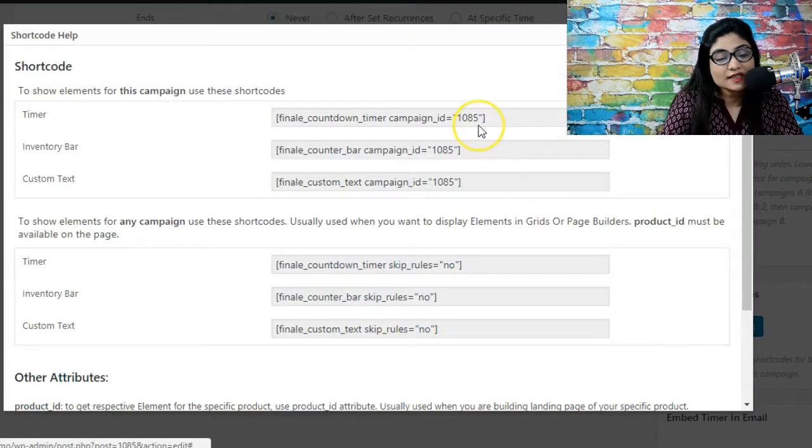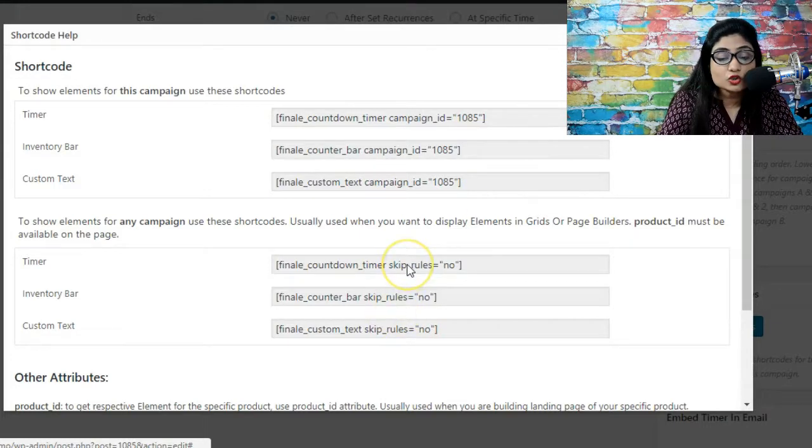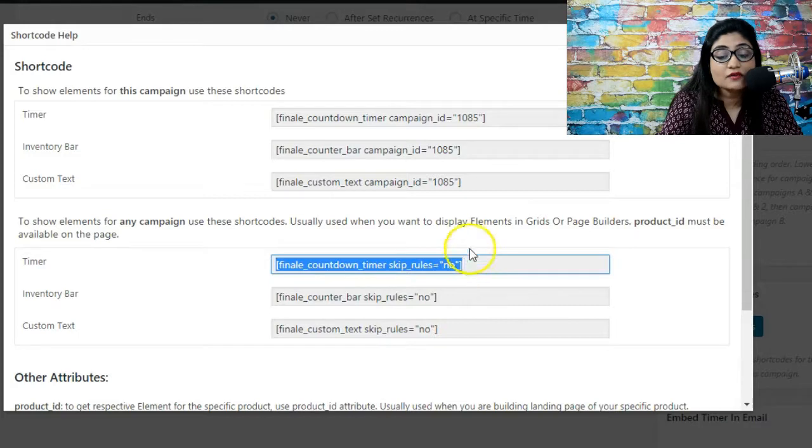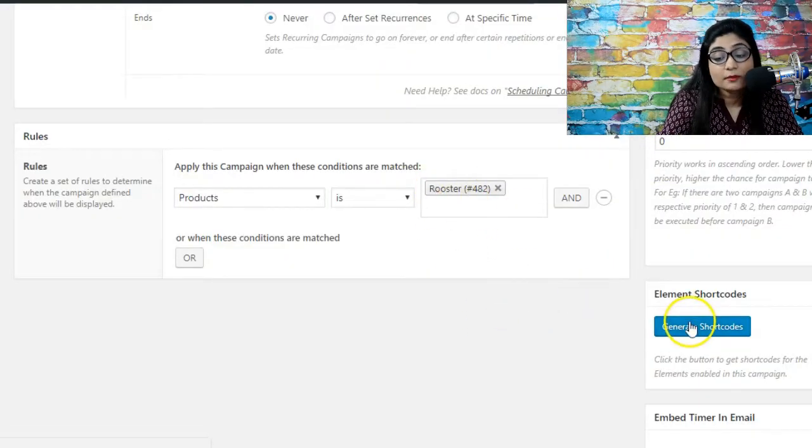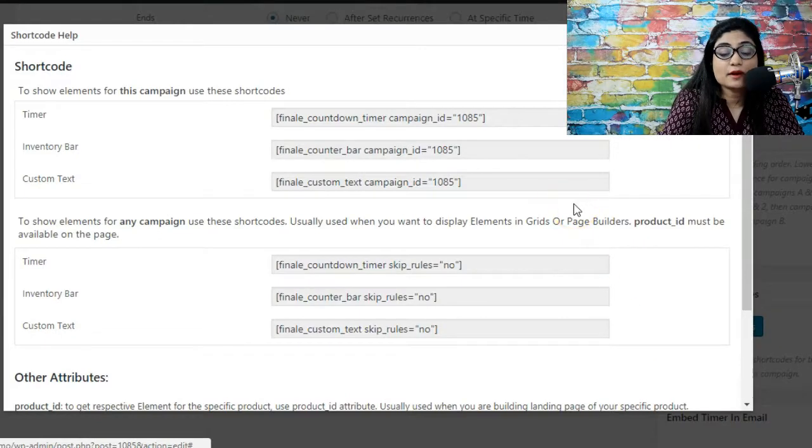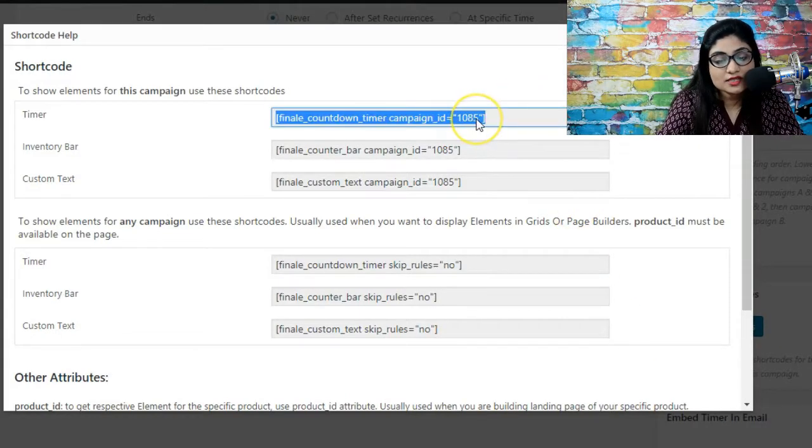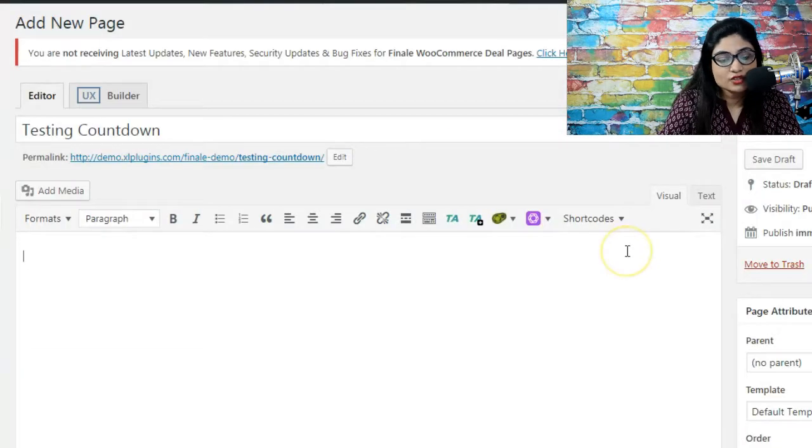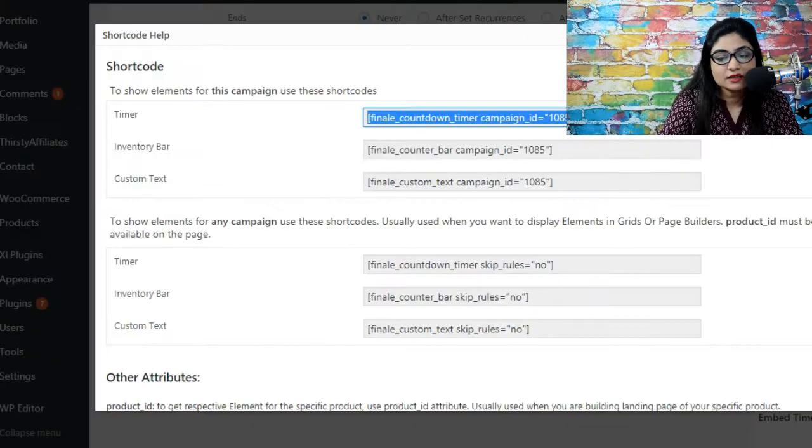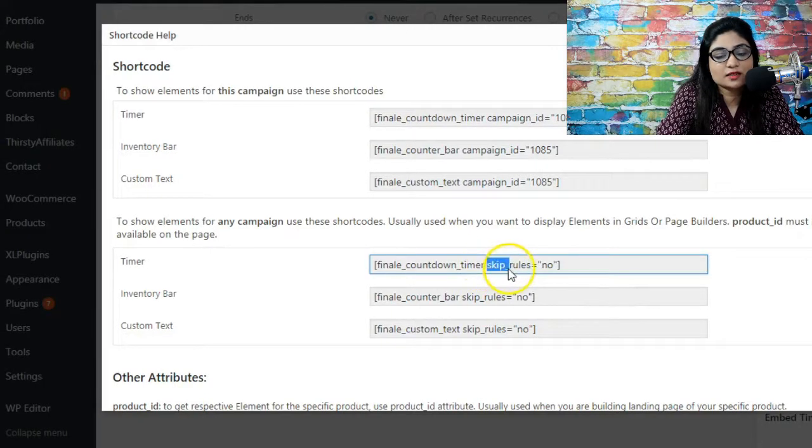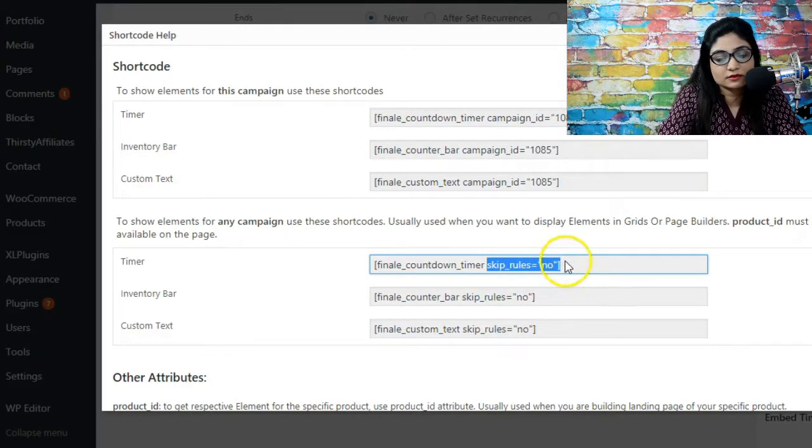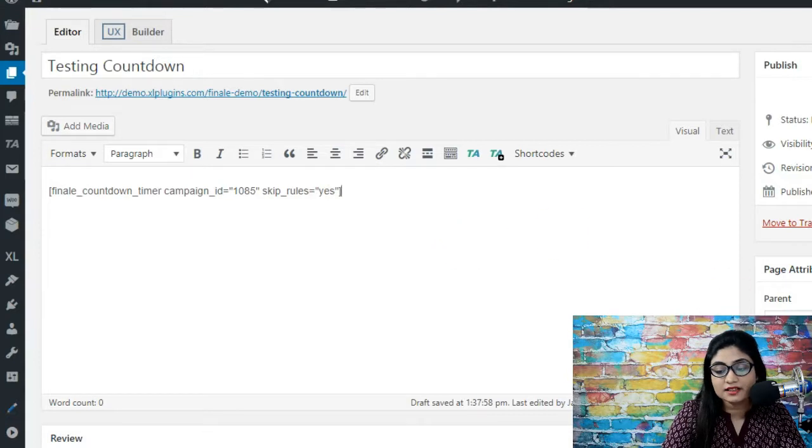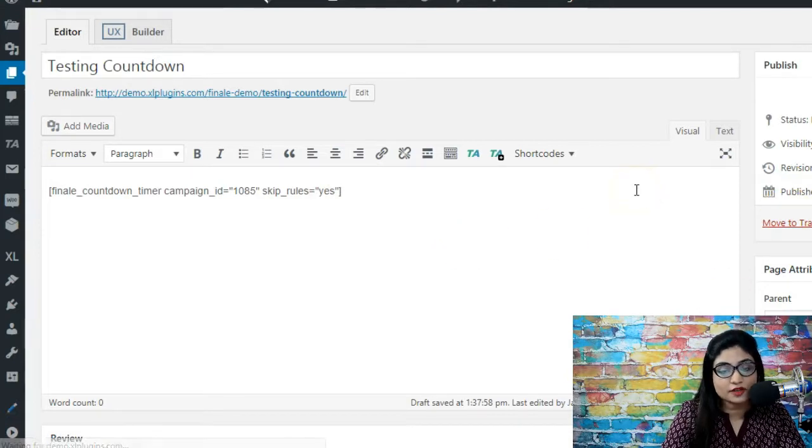As soon as we click here it gives us all the shortcodes for this particular campaign. We also need skip rules functionality because we have set this campaign on a specific product alone. But now that we're embedding it we want to be able to embed the countdown timer. So we're going to simply select this on a new page and paste this here. In addition to that I want to say skip rules yes. Now we've pasted this, we're going to update this and let me show you how it appears on the front end.